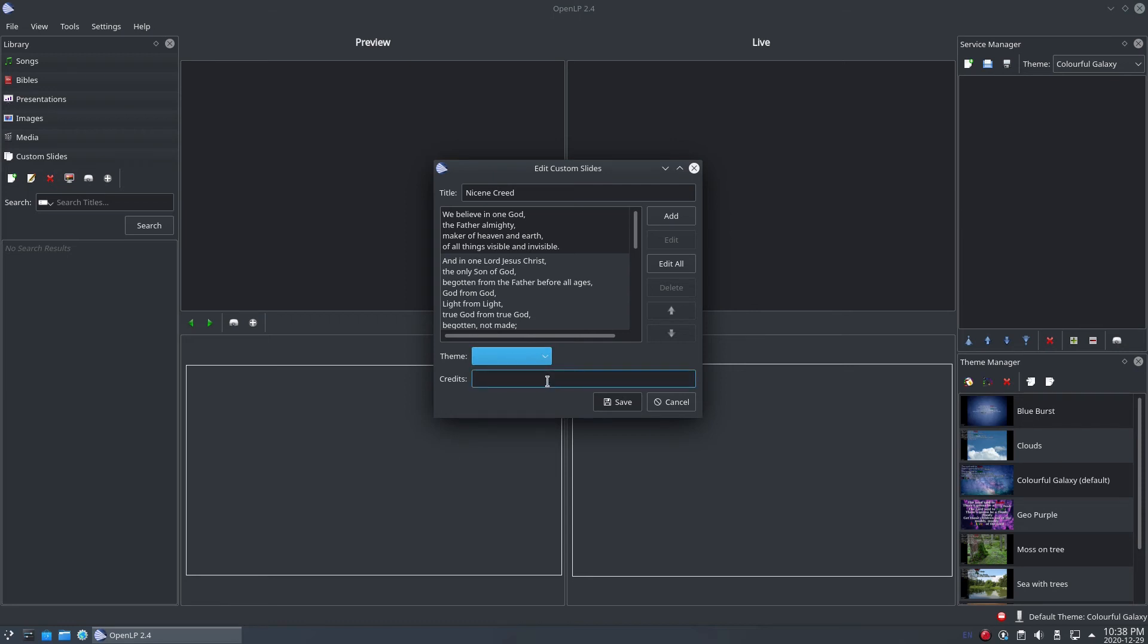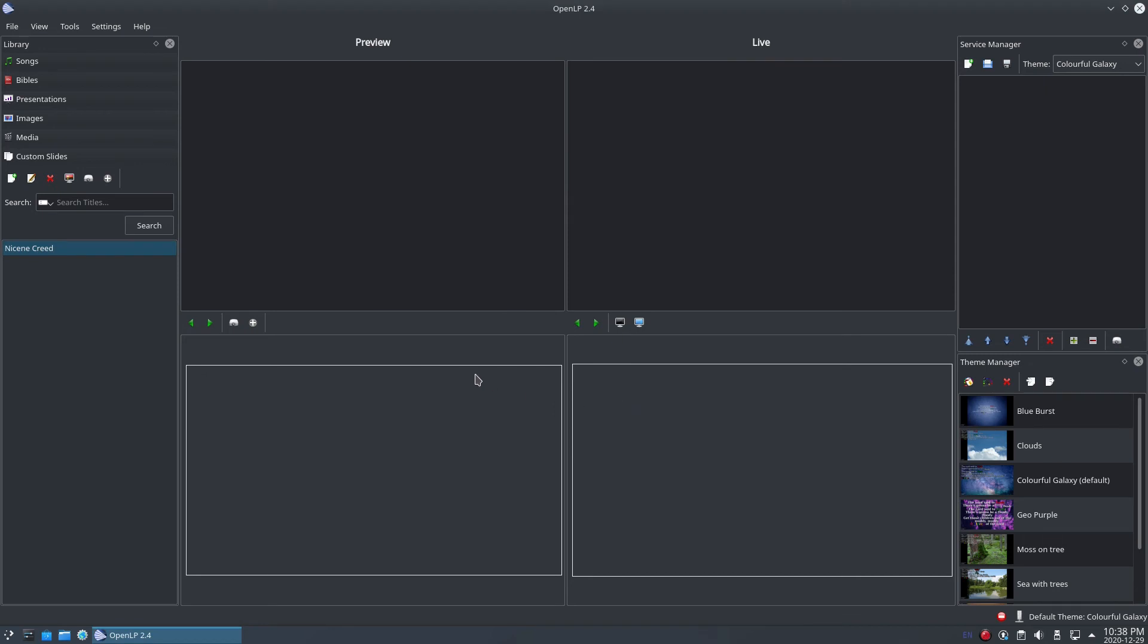Now that the Creed has been typed up, we can click on the Save button to save our custom slide to the database, and you'll see the custom slide listed in the Custom Slides tab of the library.